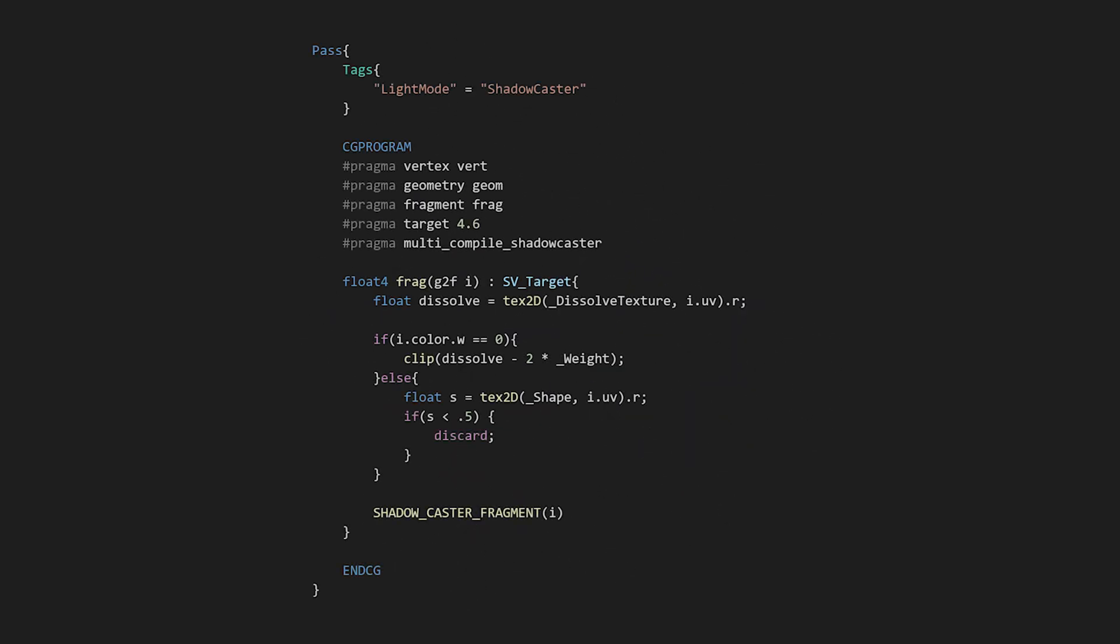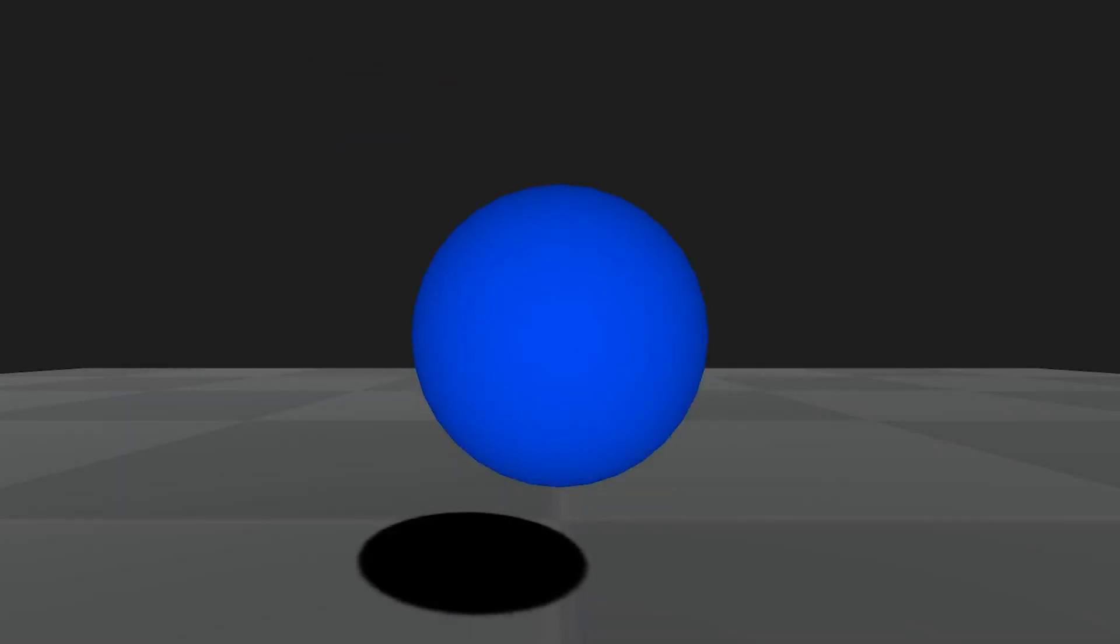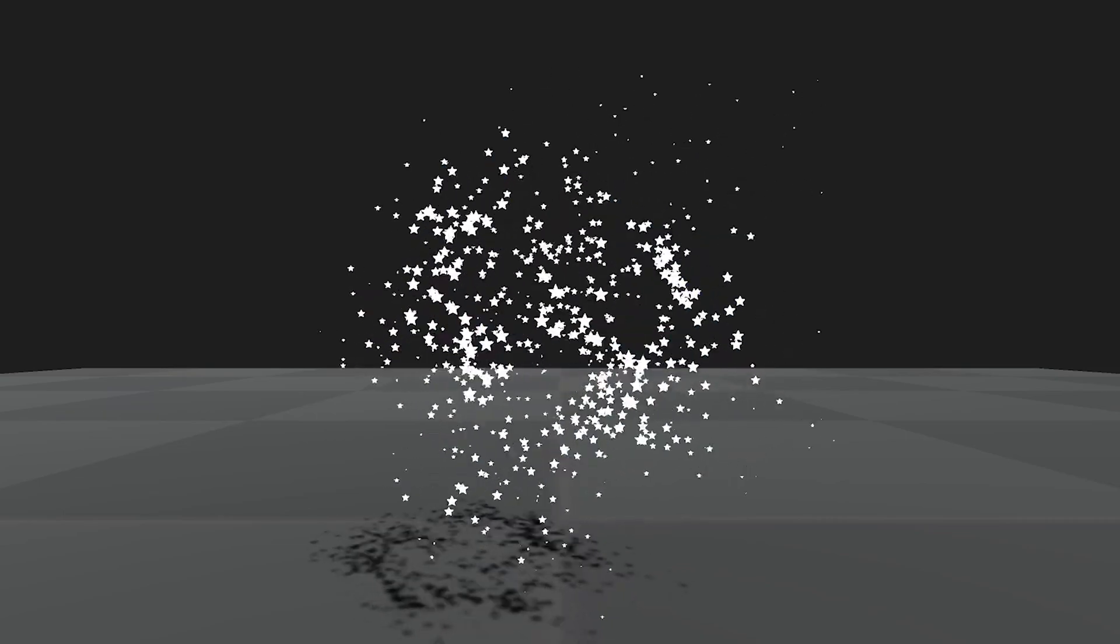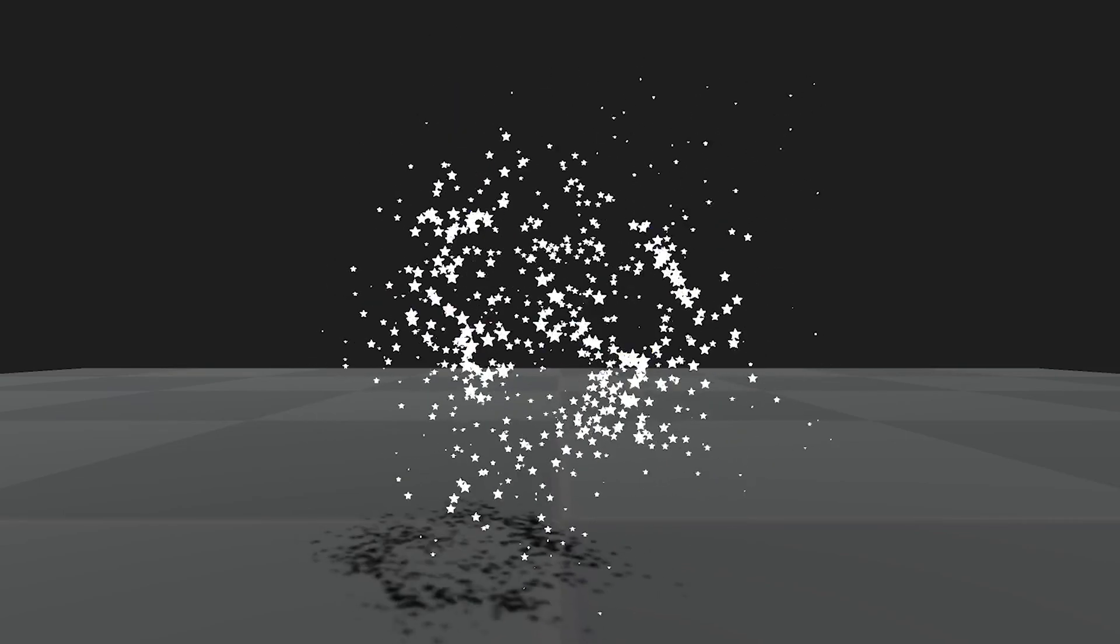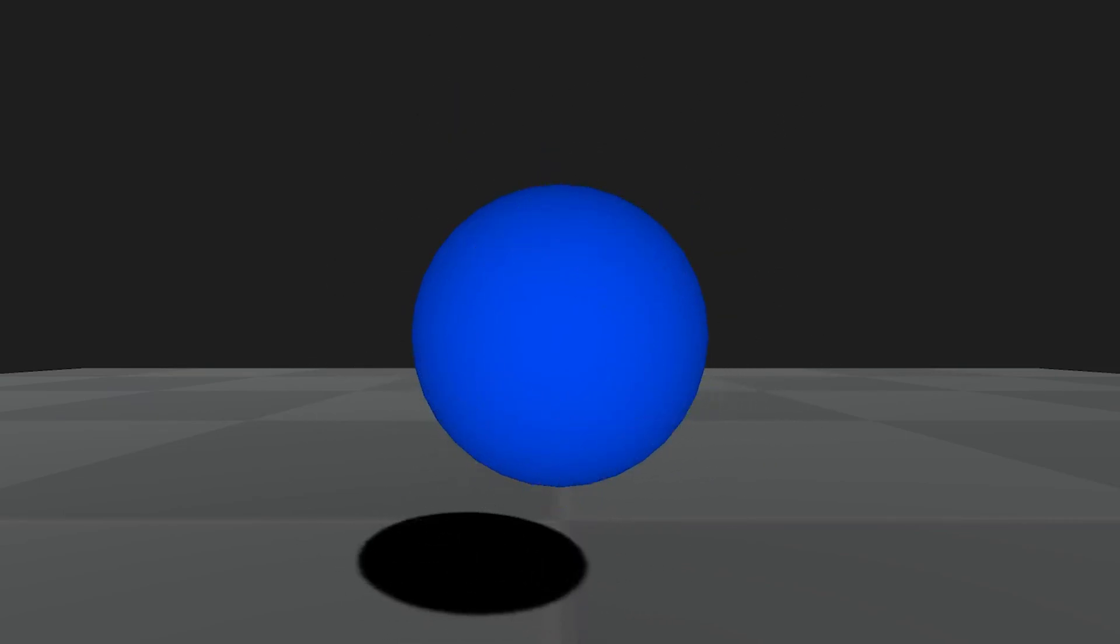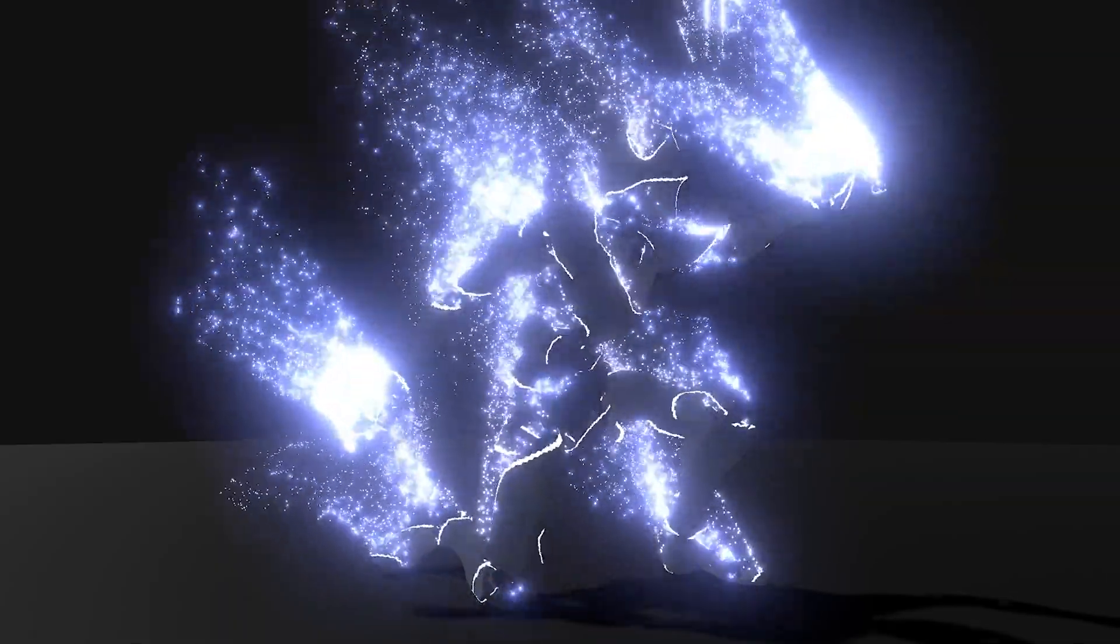In the end, we added another pass that calculates the shadows, and we repeated all the operations into it. We have created an animation, added a bit of bloom, and this is the final result.